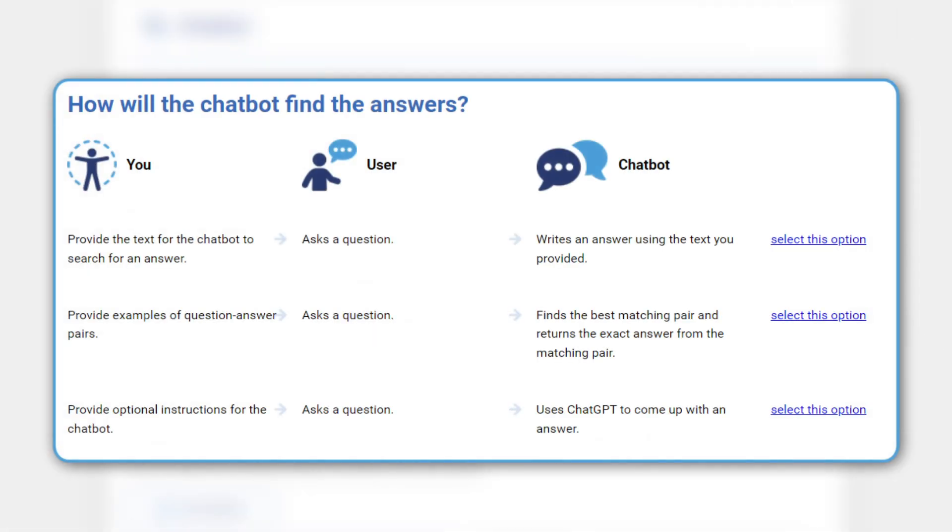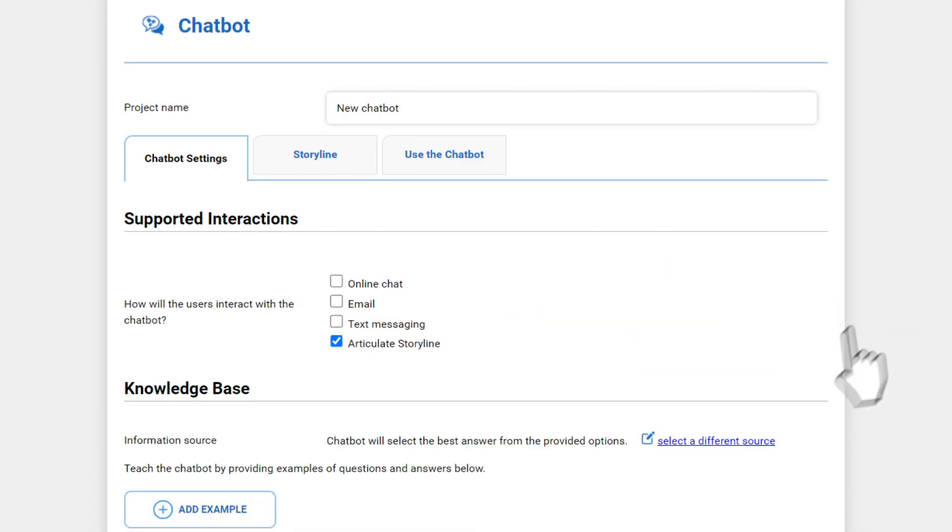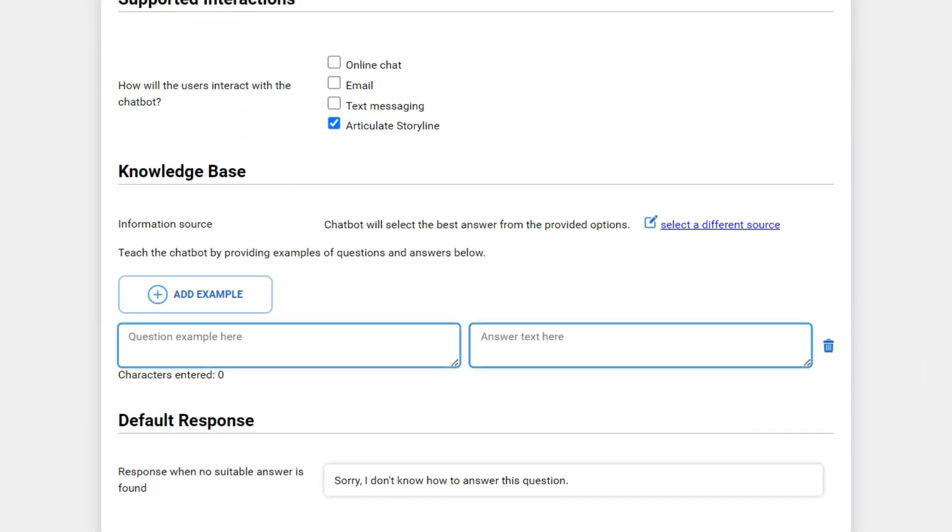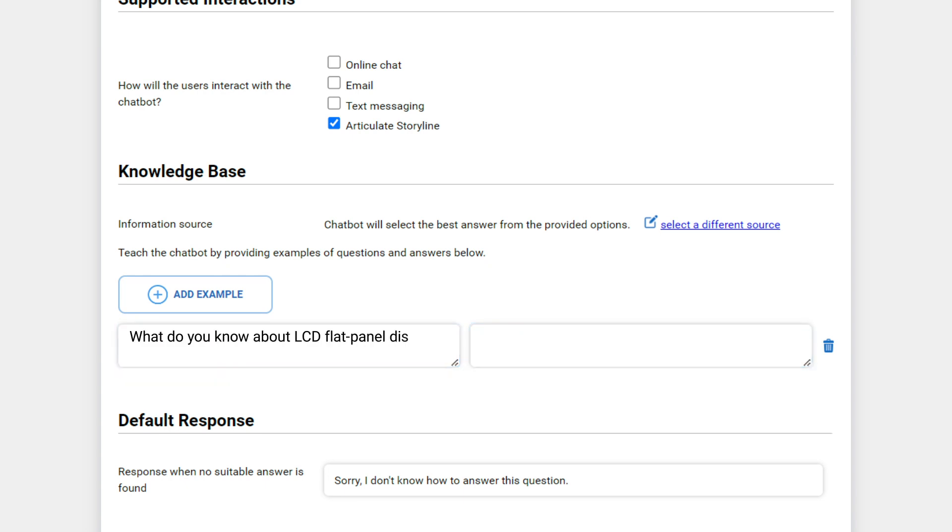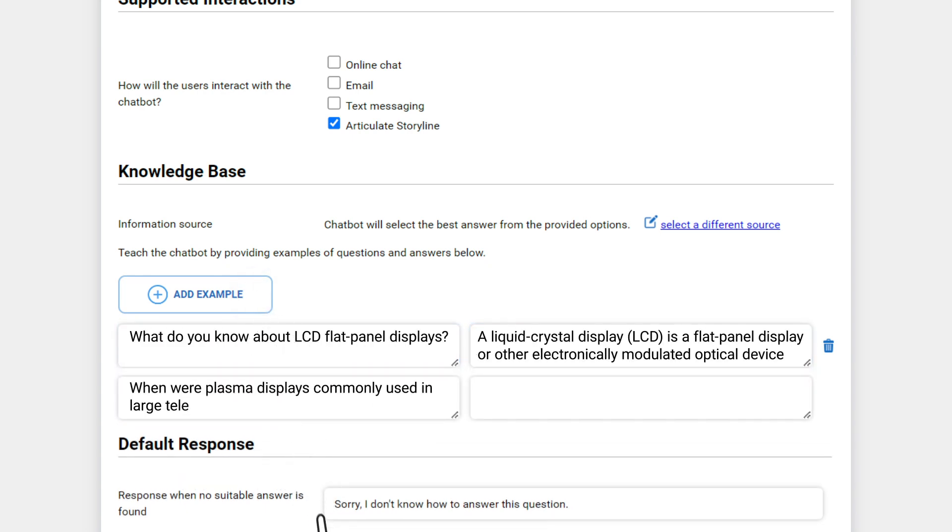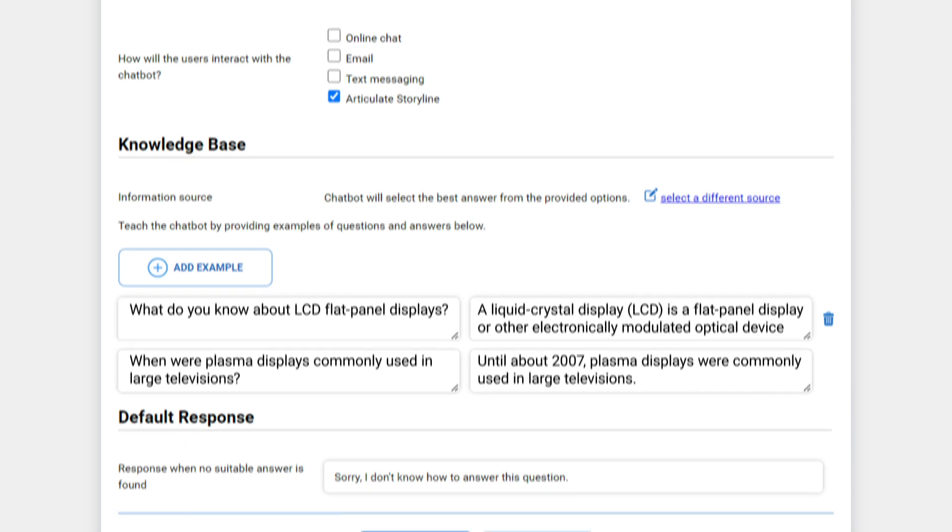We can return to the widget setup page and select a different information source. This time we will go with the second option, providing examples of questions and answers. Here, you will type or paste question and answer pairs. When asked a question, the chatbot will find the best matching pair and respond with the exact text you provide here.